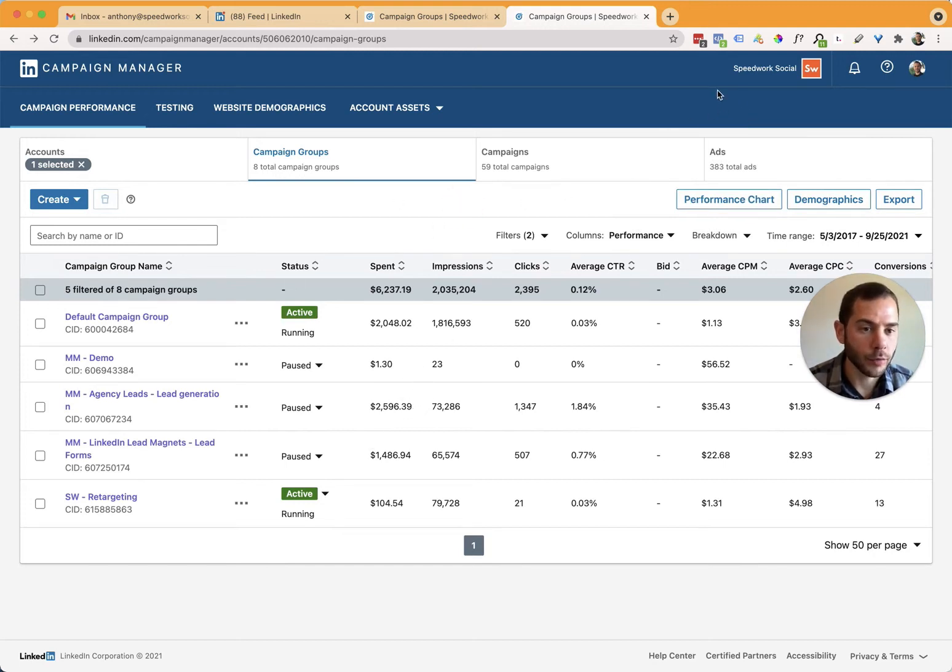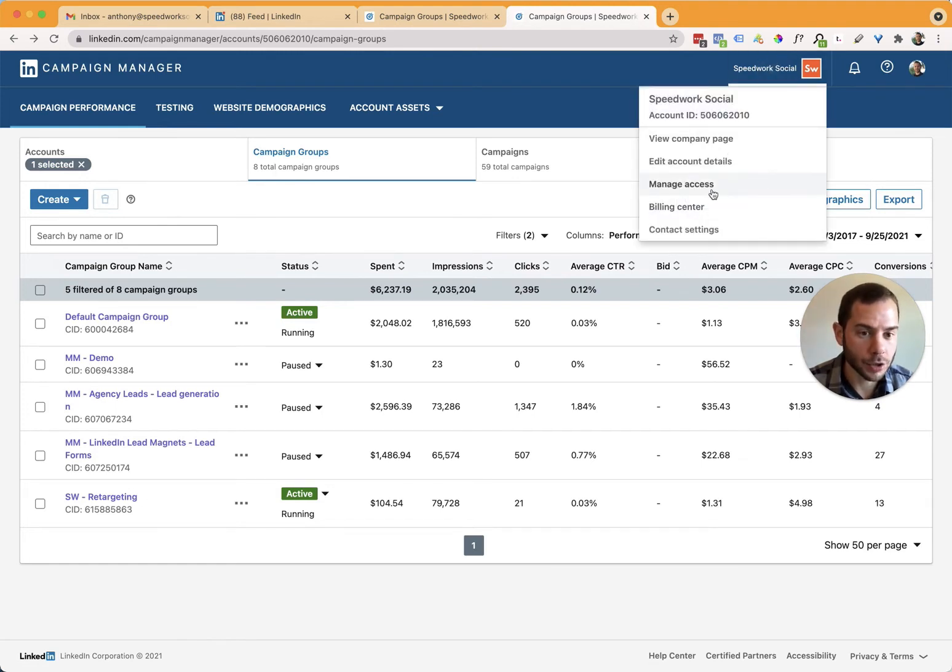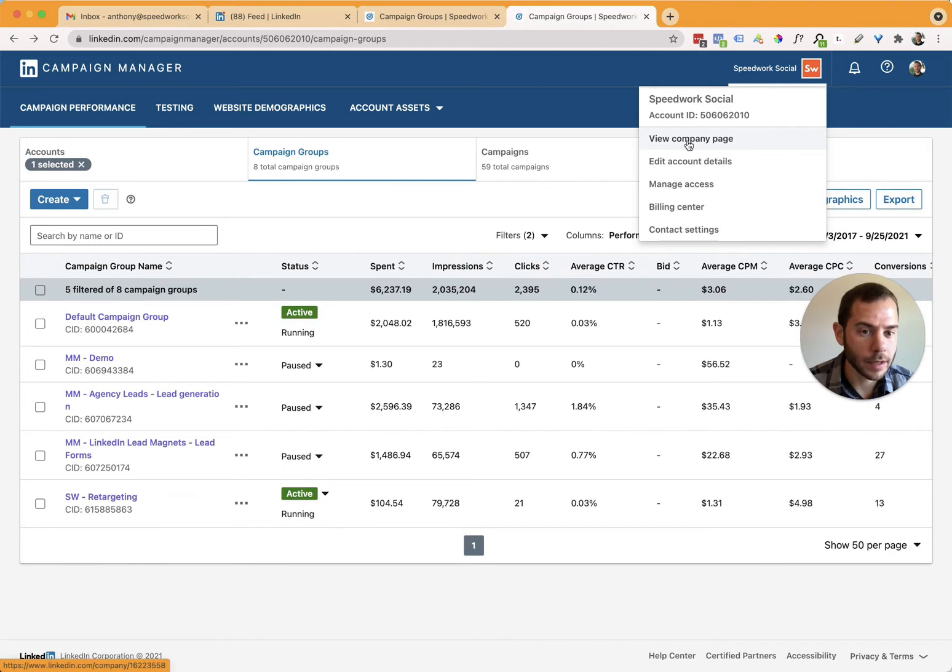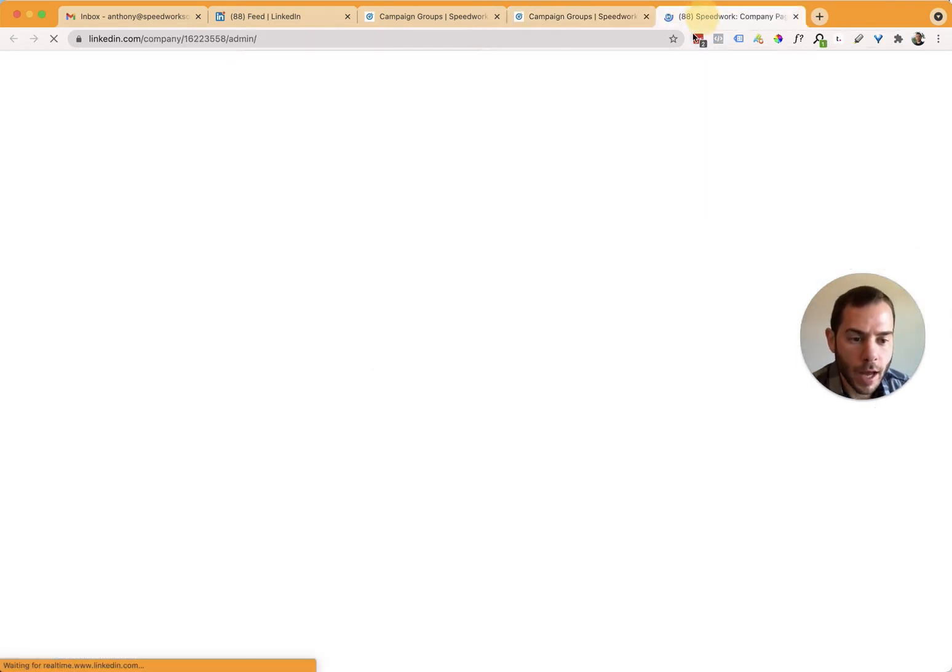So if you want somebody to be able to create ads, you'll need to give them access to your company page as well. So now I can quickly get there by clicking on this and do view company page and it'll pop up a new tab.